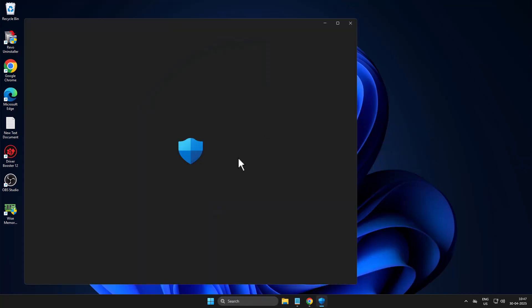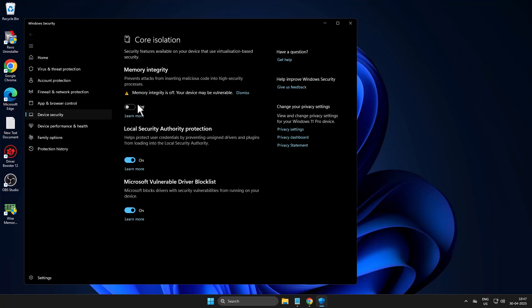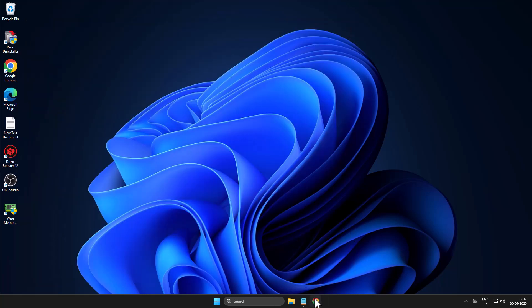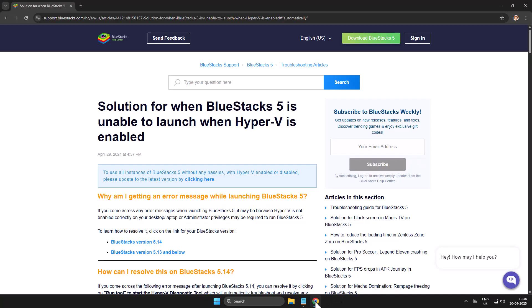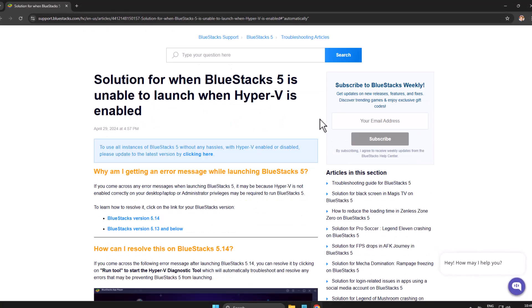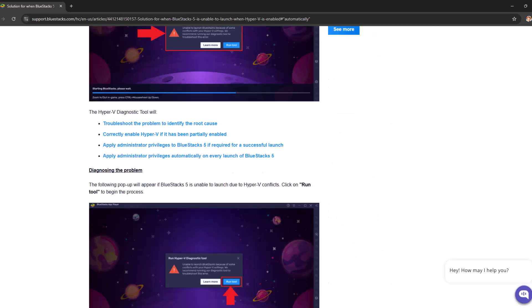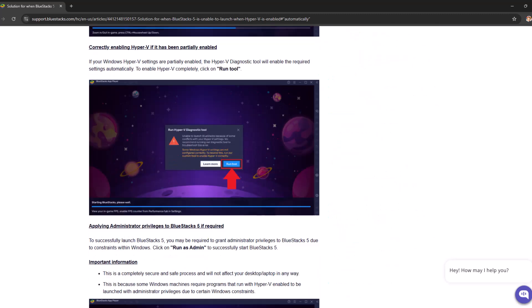Check my video description for the download link. After clicking on the link, scroll down. Under here you can see download custom tool.